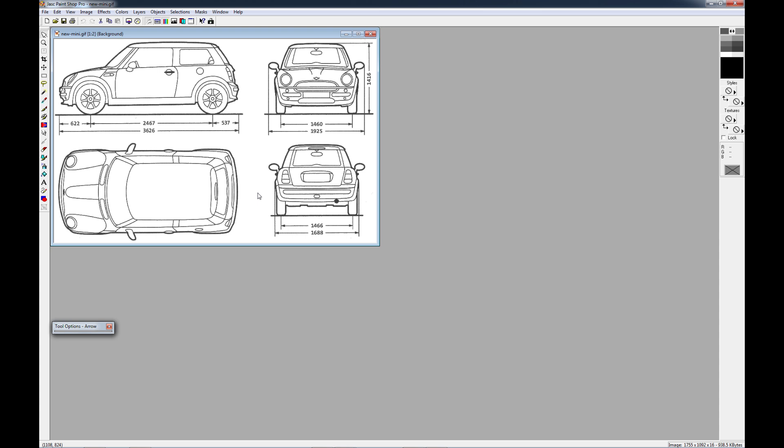And when you're looking for your background images, what you want to try to find is at least three views. You can work off of one or two views, but the more views you have, the better off you'll be when trying to recreate your model. So what you want to do is bring this image up in your favorite graphics program, and you want to crop each image out and make it its own image.